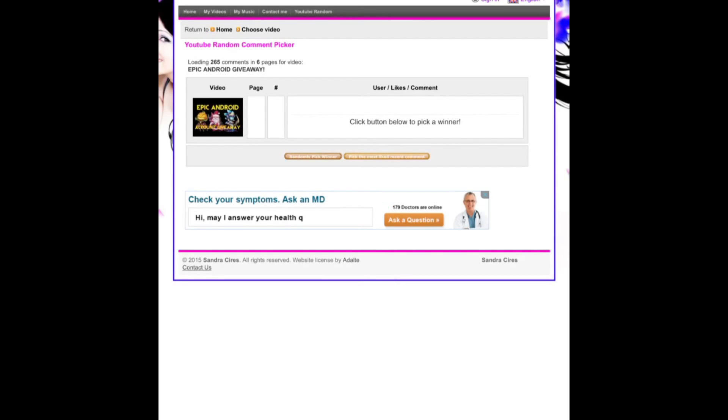Maybe you even saw your name go by there if you commented. But 256 comments so I'm going to be picking three winners basically.